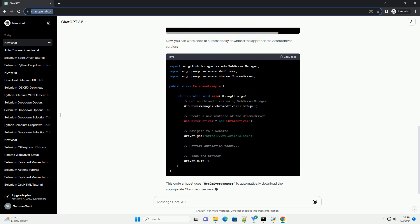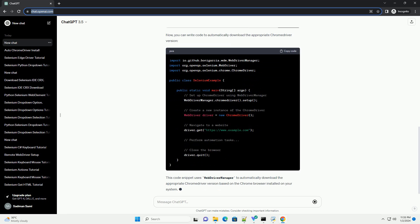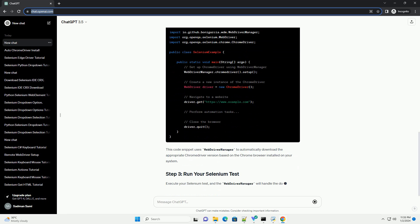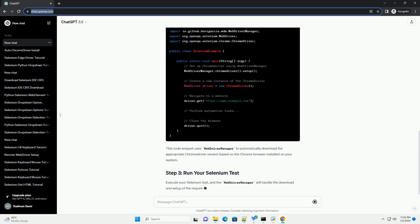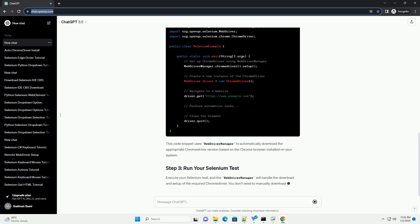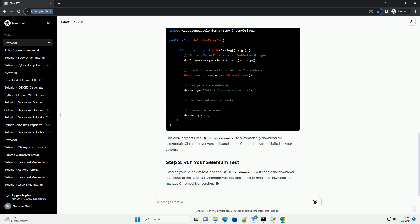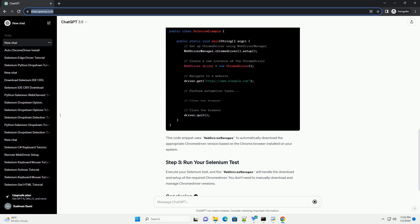Here, we will use Maven. We'll use the Web Driver Manager library to handle the automatic download of Chrome Driver. Add the following Maven dependency.